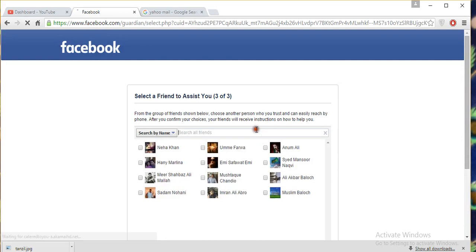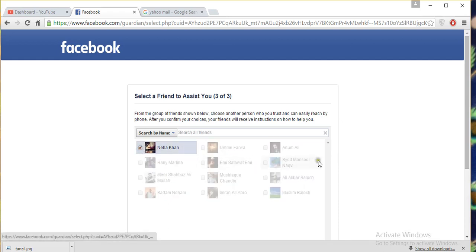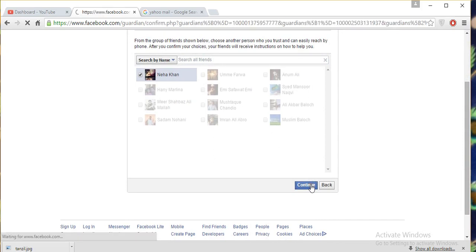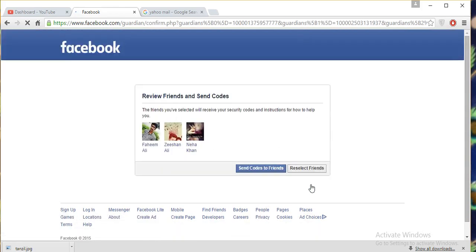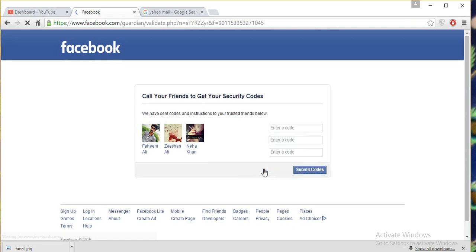After that, the last one. Select one more and click okay. After that, security codes will be sent to your friends.